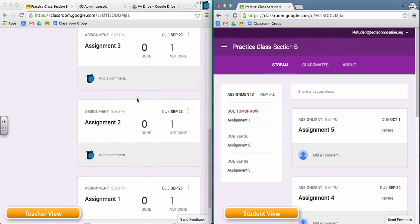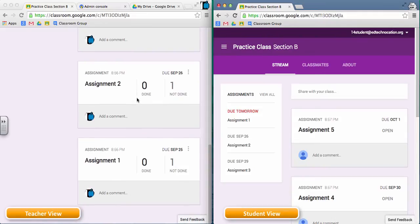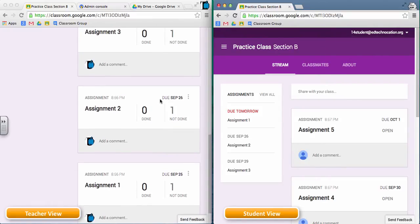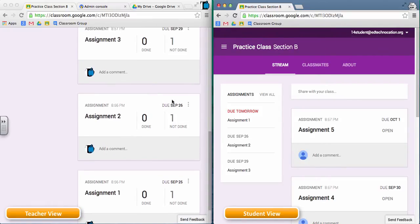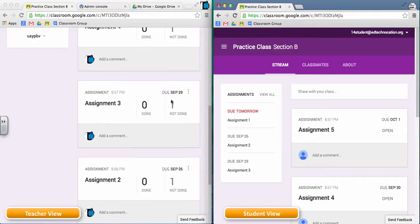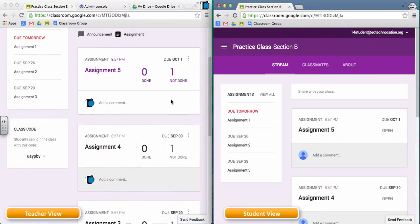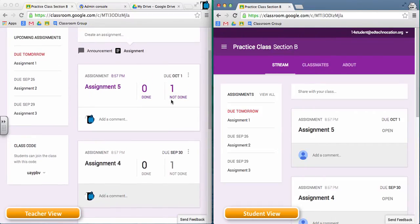So you'll notice that assignment one is due tomorrow. Assignment two is due on the next day, which is a Friday. Assignment three is due on the following Monday. Assignment four is due on the following Tuesday, and assignment five is due on the following Wednesday.